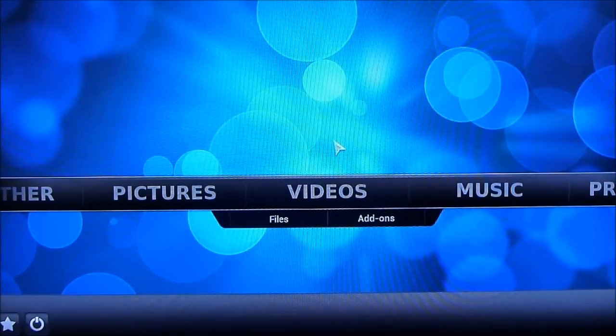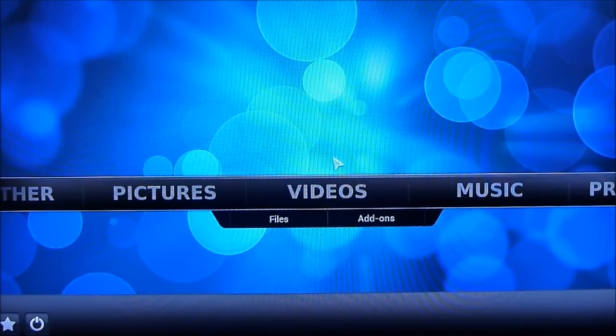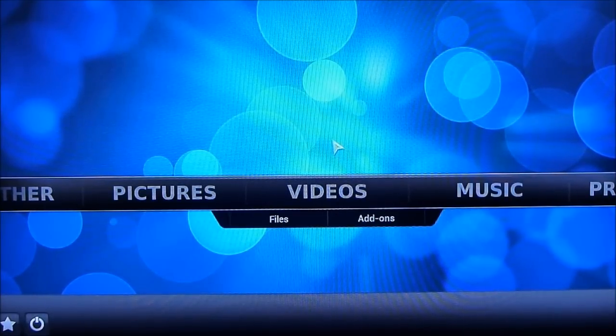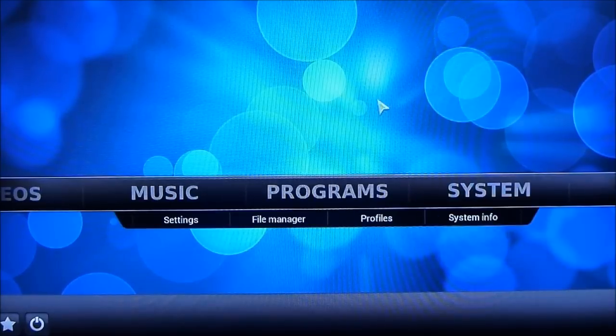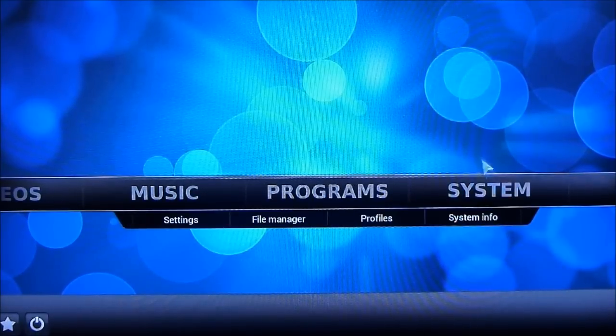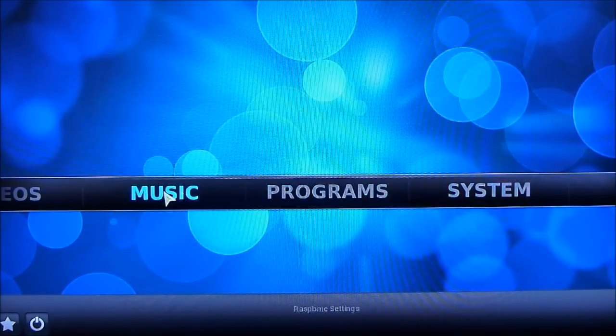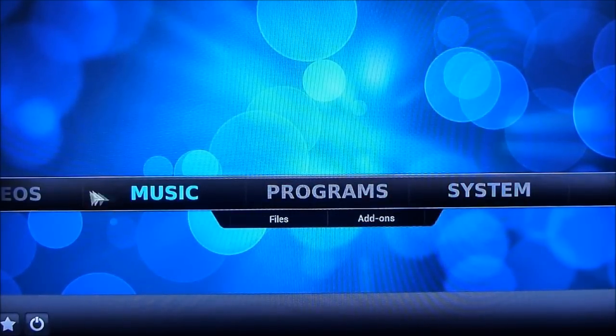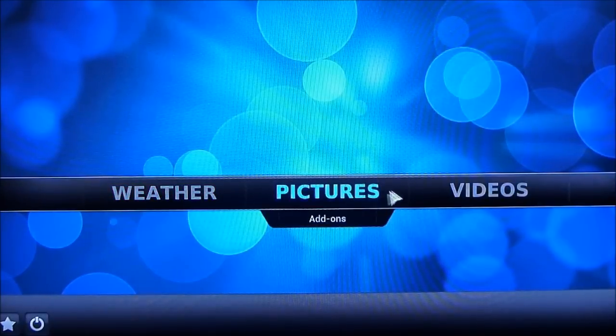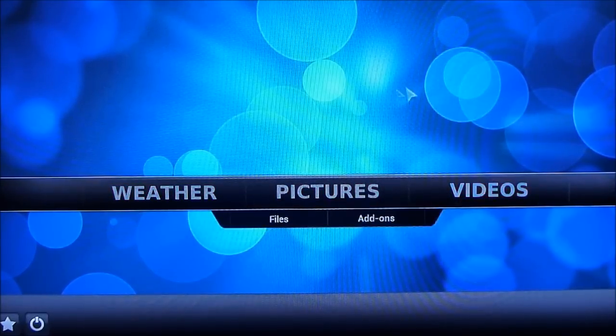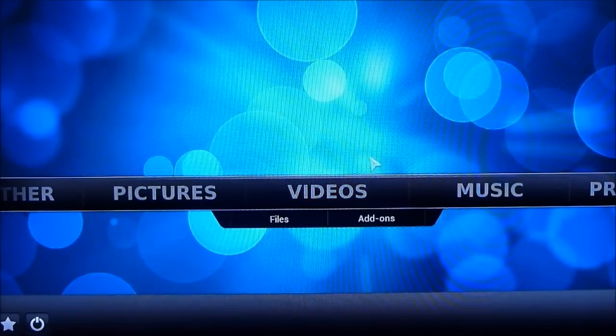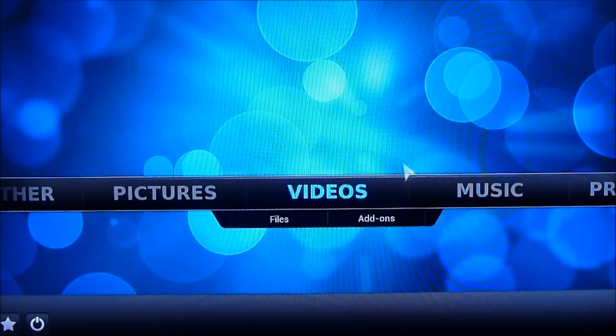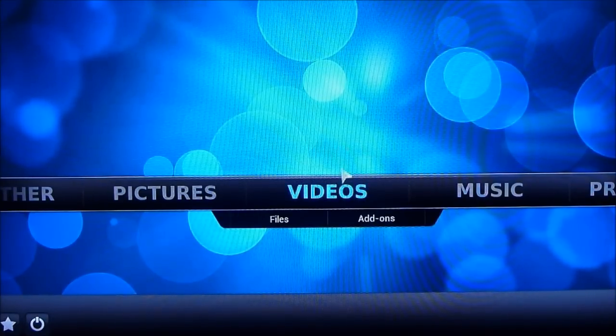So this is the main interface of the Rasp BMC Media Center. So you have your options for system, programs, music, you can play videos, pictures and a range of other settings. So I've just plugged in a USB stick into the Raspberry Pi with a video on it that I made a little while ago.